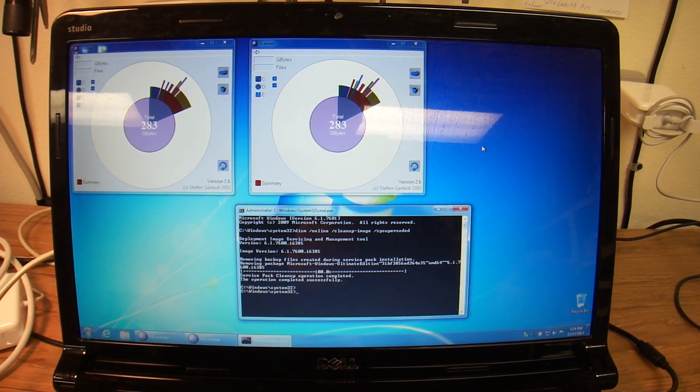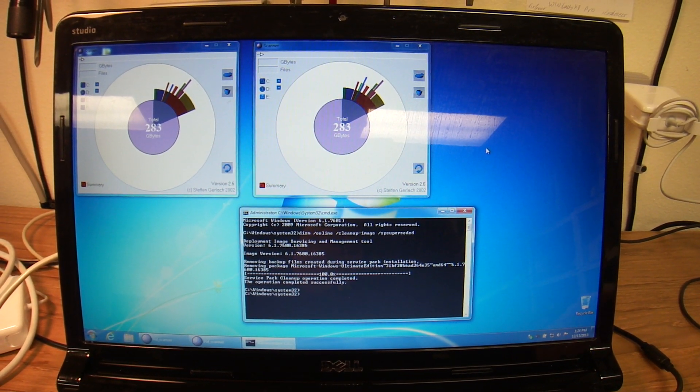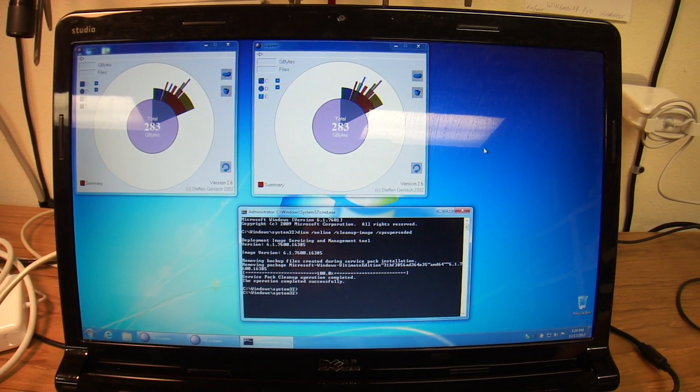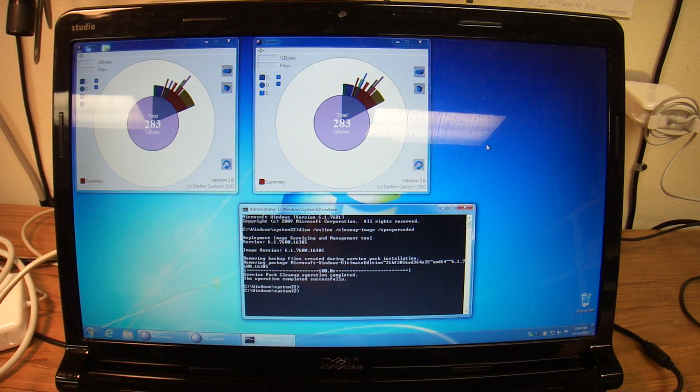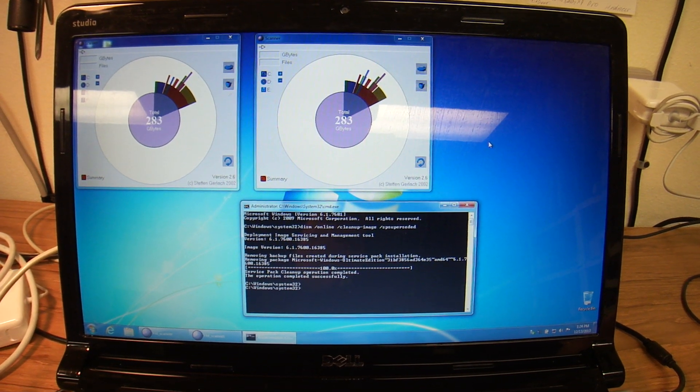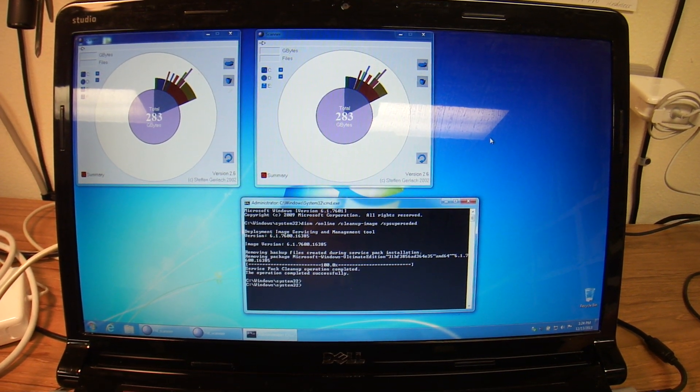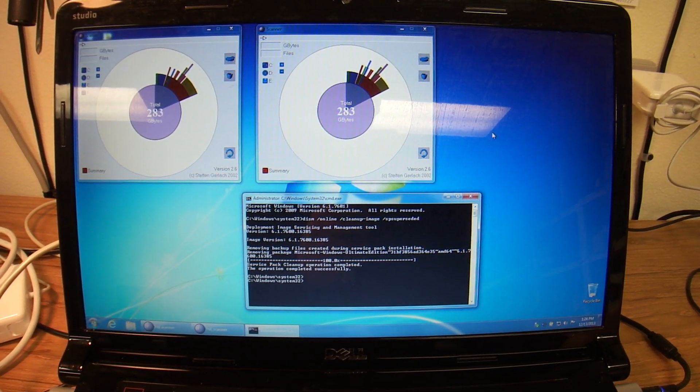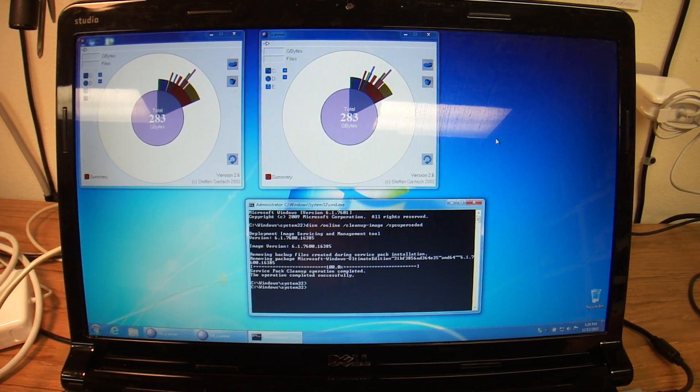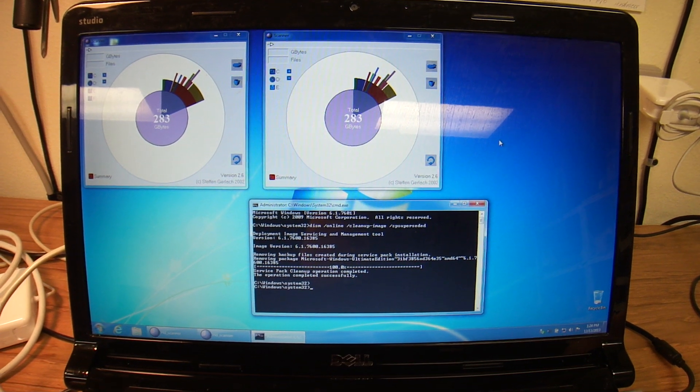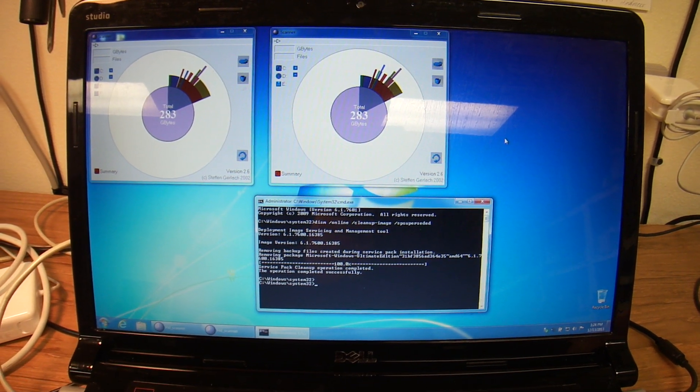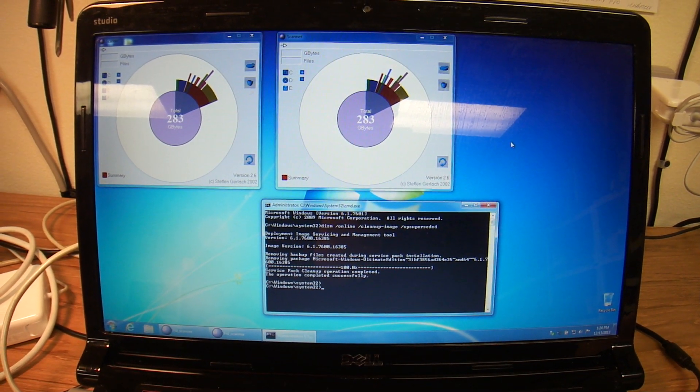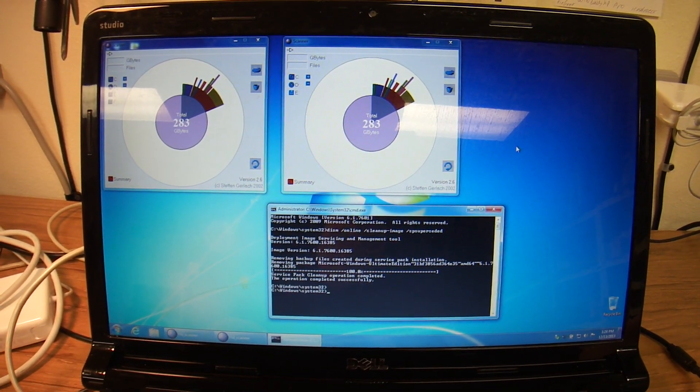Hi everybody, this is Abraham with Norshore Computer Services, and I'd like to tell you about this WinSXS directory in Windows 7, Windows Vista, and Windows 8.